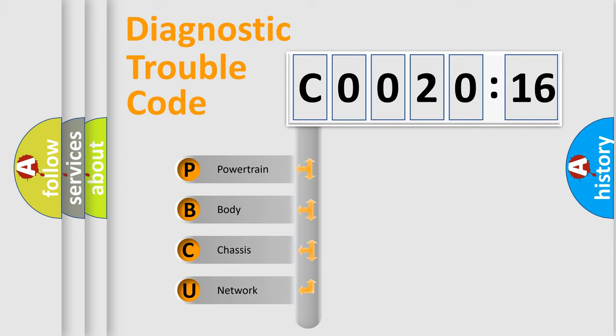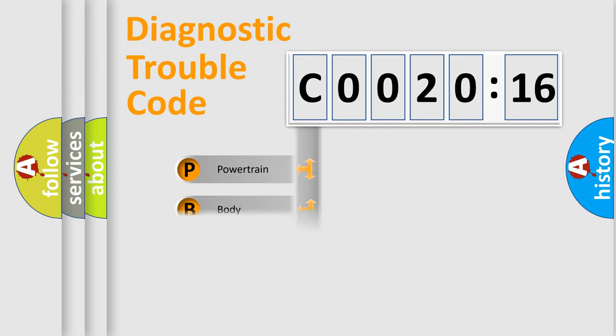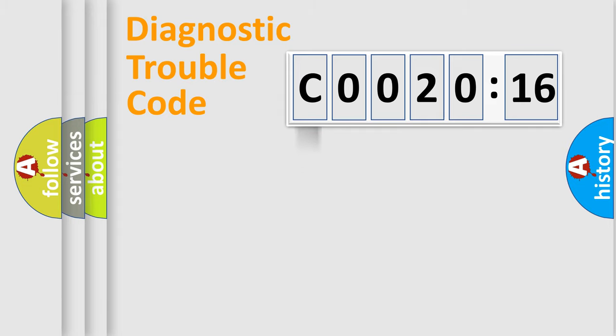We divide the electric system of automobile into the four basic units: Powertrain, Body, Chassis, and Network.